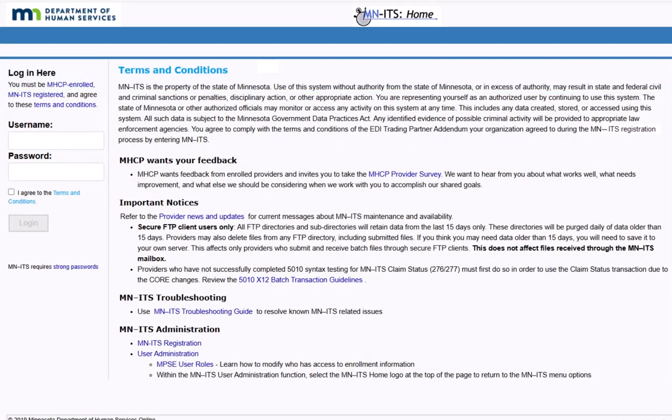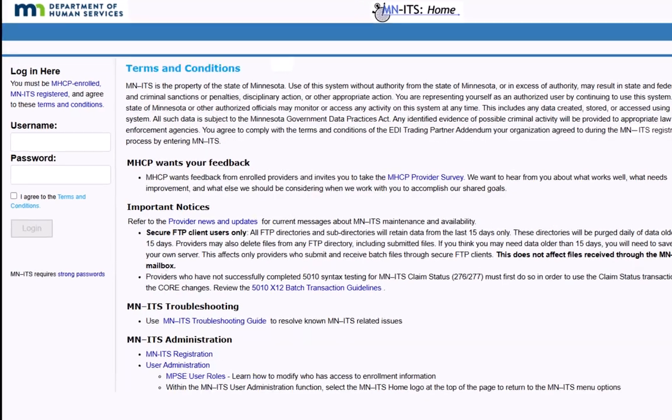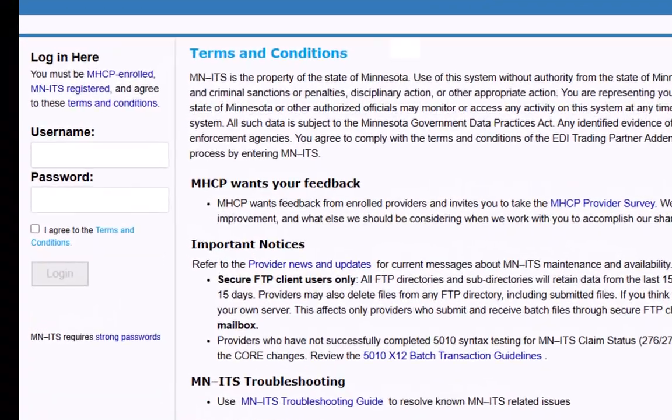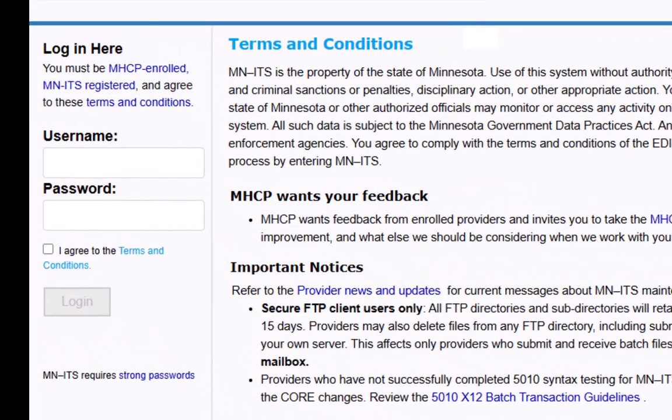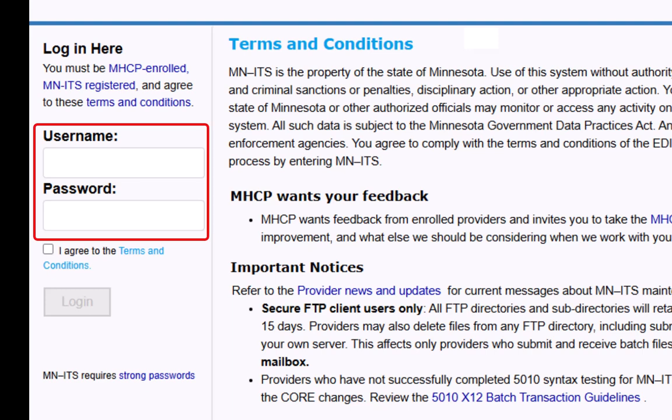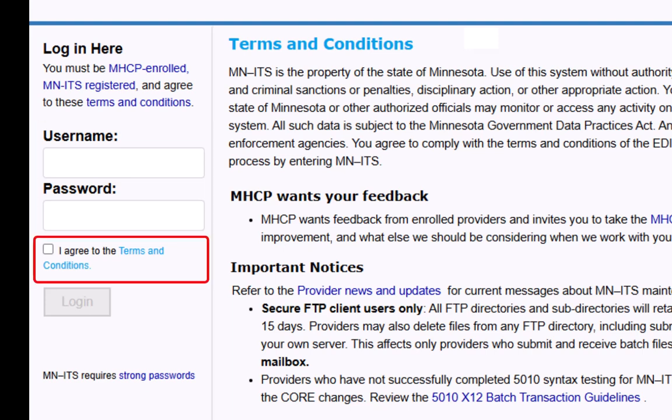To start this process, the Global Provider Enroller will log into the minutes account for their organization. We enter our username and password. We will need to check the box indicating that we agree with the terms of minutes and then click Log In.